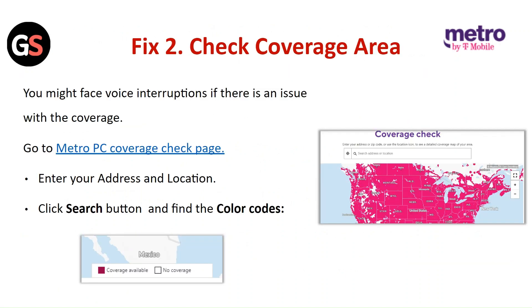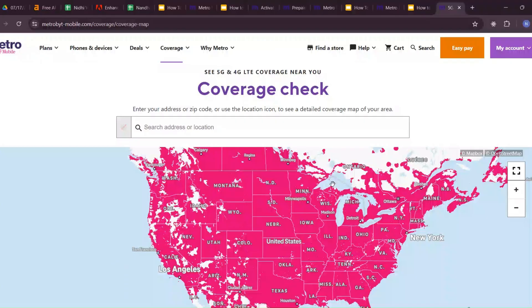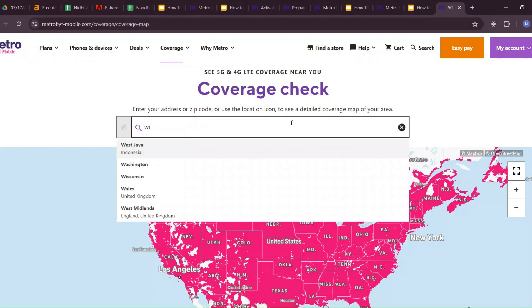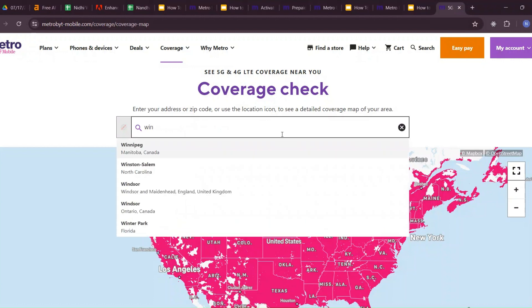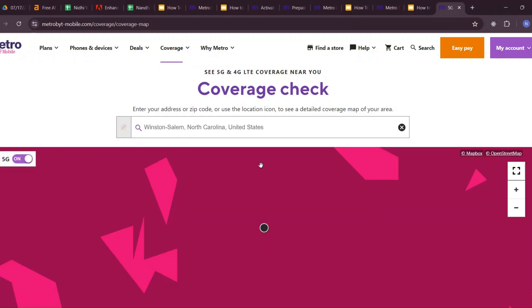Fix 2: Check coverage area. You might face voice interruption if there is an issue with the coverage. Go to the MetroPCS coverage check page, enter your address and location, click on the Search button, and find the color code.